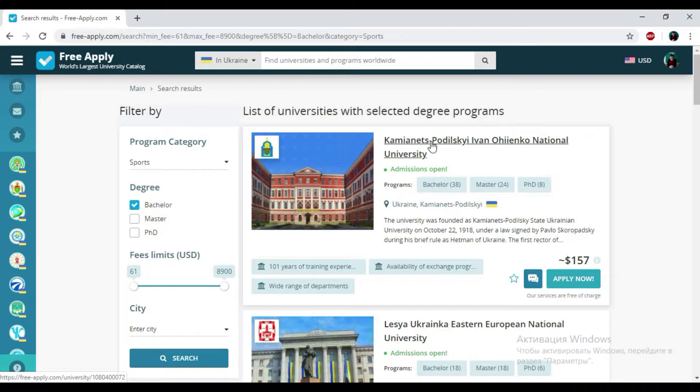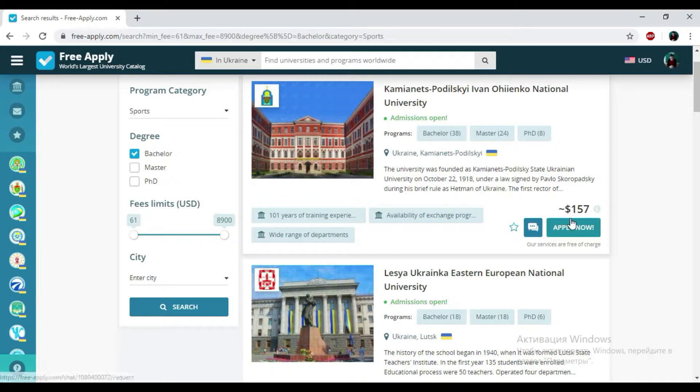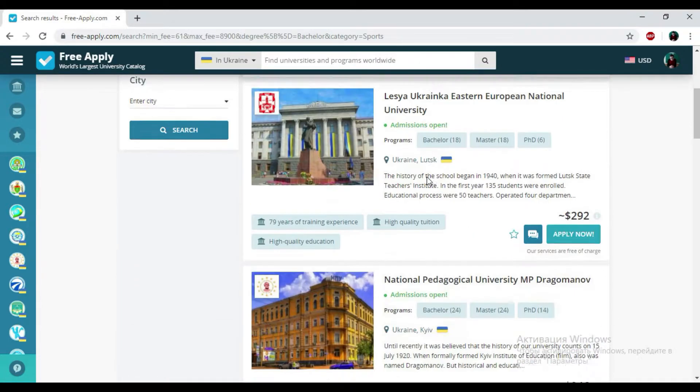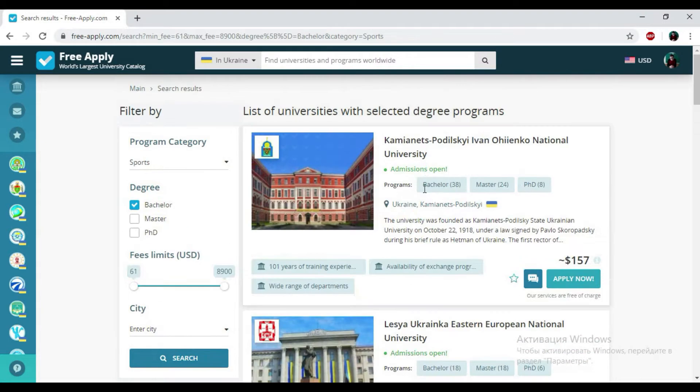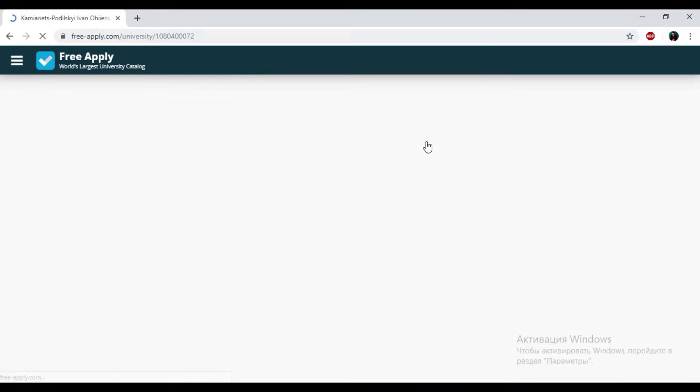Here we have the name of the university, programs that the university presents, some information about them, price, and some tags that could easily help supervise their popularity and choose the best one. And I think it's really a company of Kamianets-Podilskyi Ivan Ohiienko National University. I'm clicking on it.